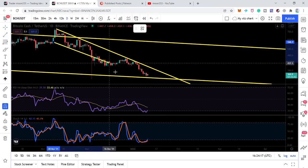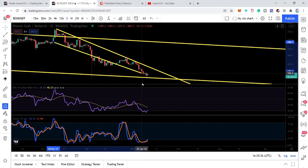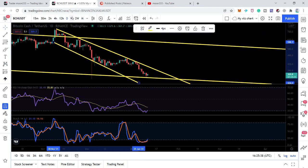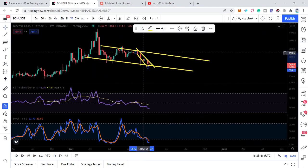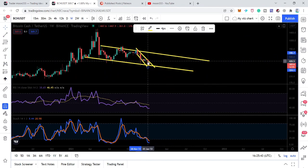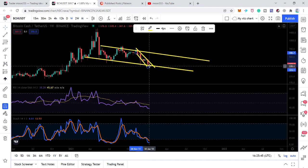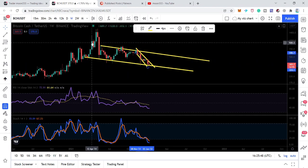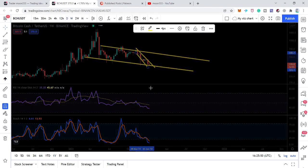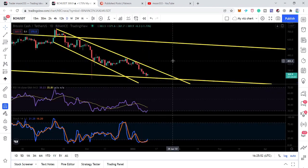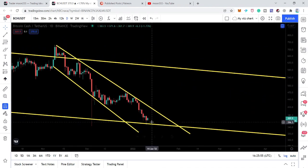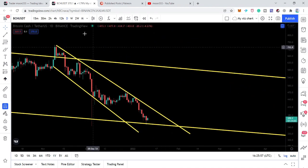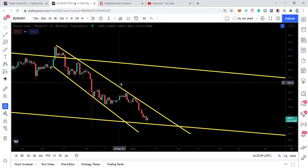Switching back to the weekly time frame, we can see that the price line was recently rejected by the resistance of the channel and dropped to the support of the bigger down channel. So it is possible that this time the price line will not test the support of this smaller down channel and will have a reversal move from here.